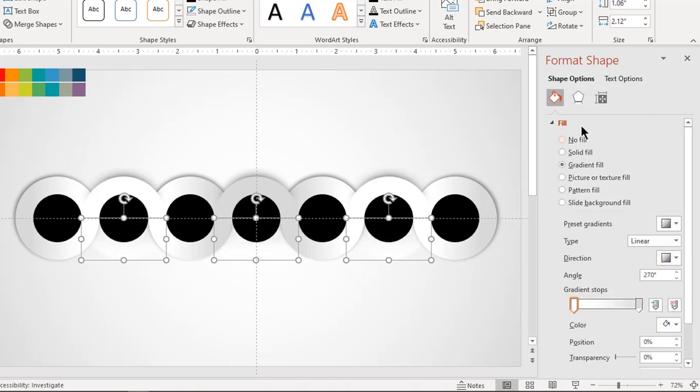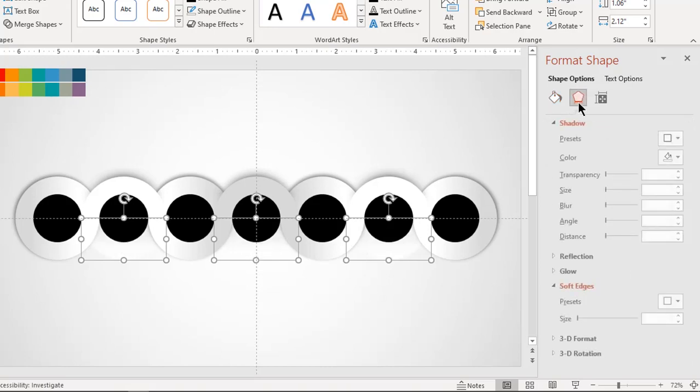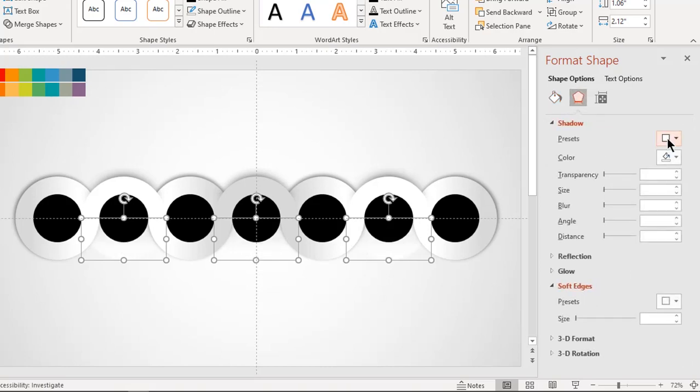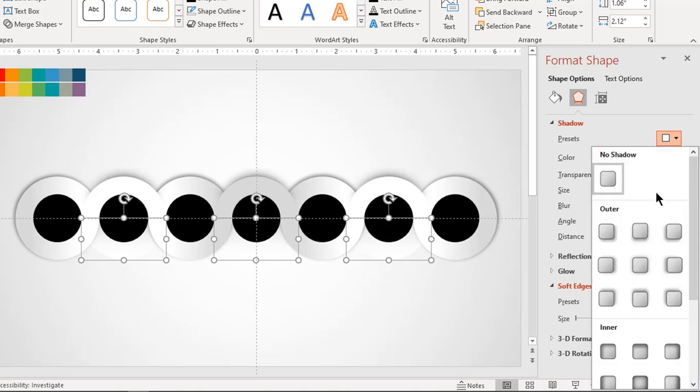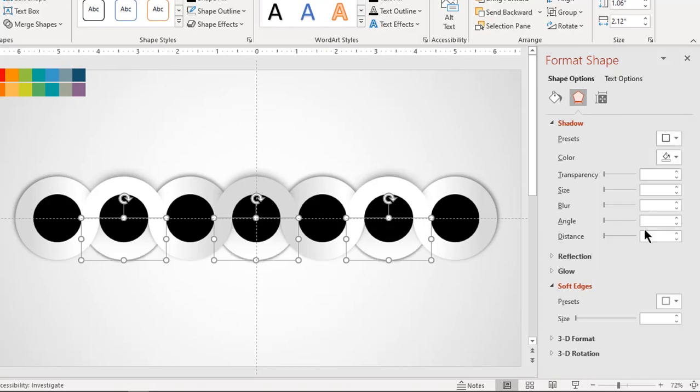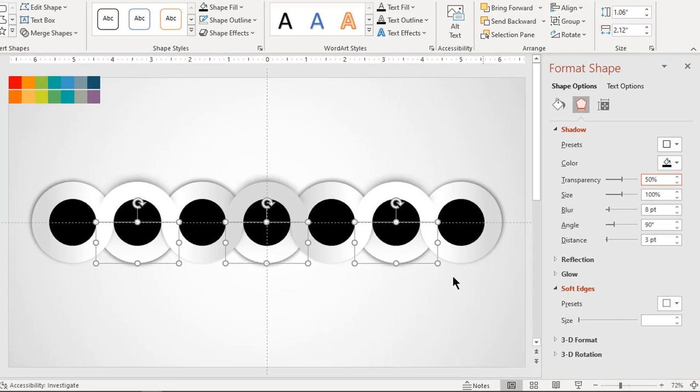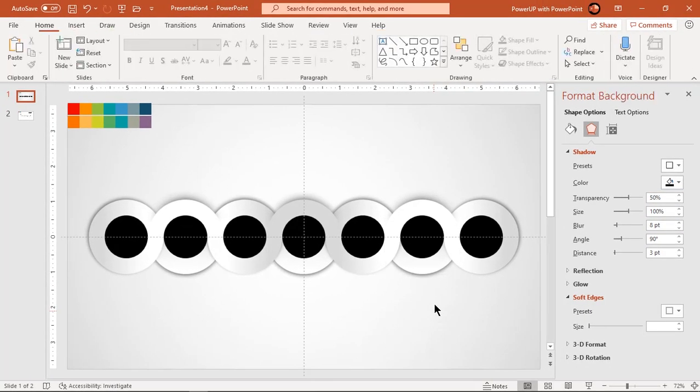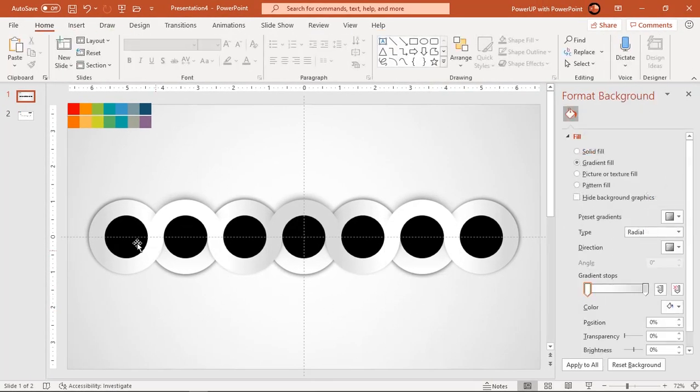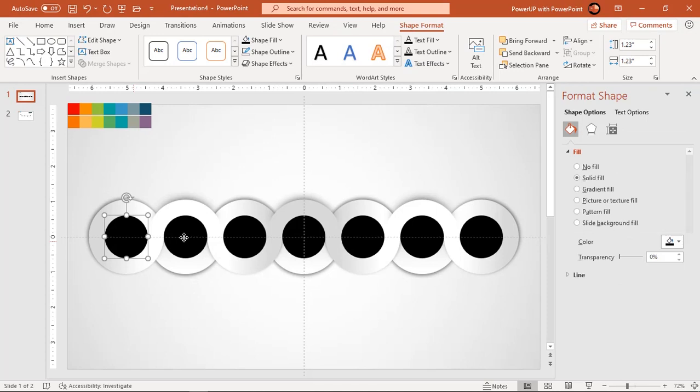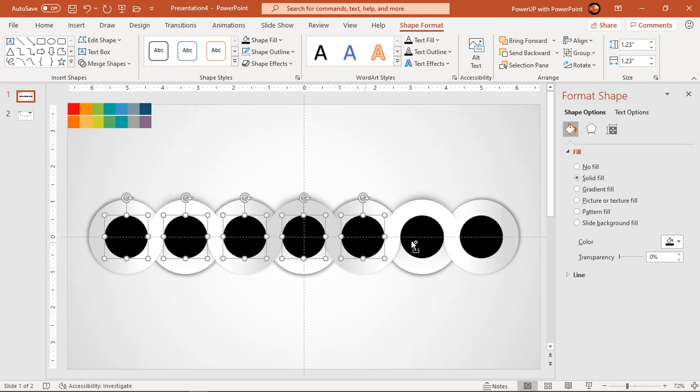Also apply shadow effect with same blur and transparency values. Next select all small circles and format them with same linear gradient pattern and same shadow effect.